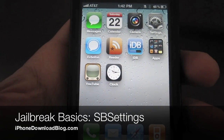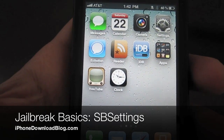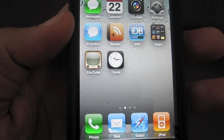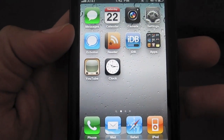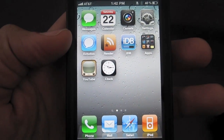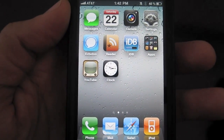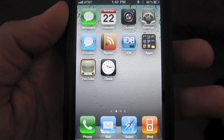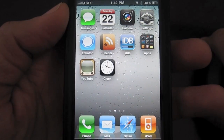Hi, this is Jeff with iPhone Download Blog. Today we're going to talk about SB Settings. SB Settings in itself is reason enough to jailbreak your iPhone, because what it allows you to do is manage the functionality of your iPhone from anywhere — from any app, anywhere on your home screen, you can access SB Settings.